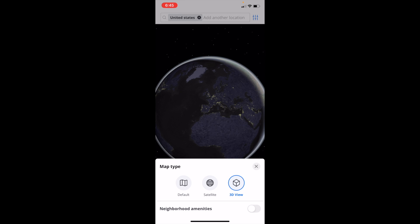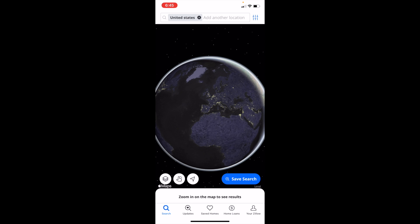Pretty straightforward - that's how you can edit the map type on Zillow. Thanks again for watching, and I hope this video helps.